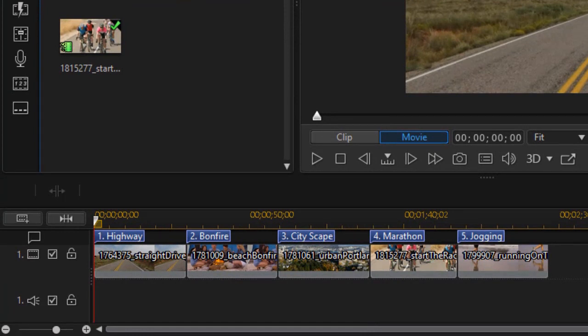First of all, you notice that in the timeline on track number one I've inserted five very different and very distinct videos and I've added a chapter title to each of them.